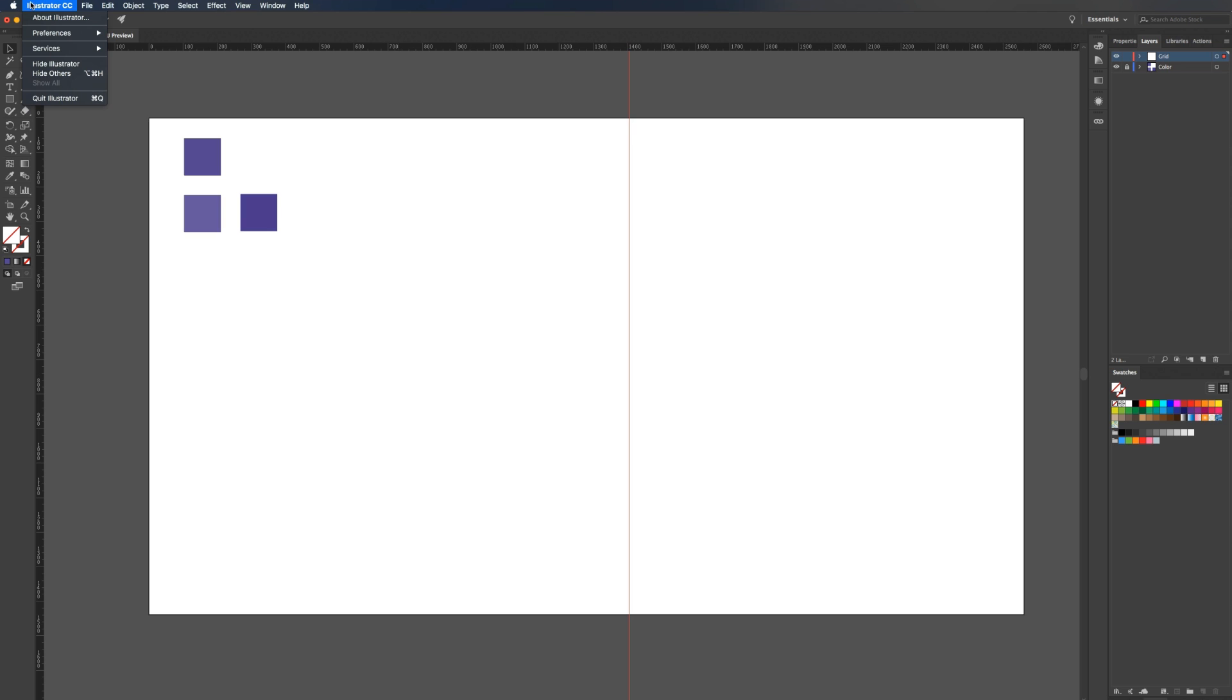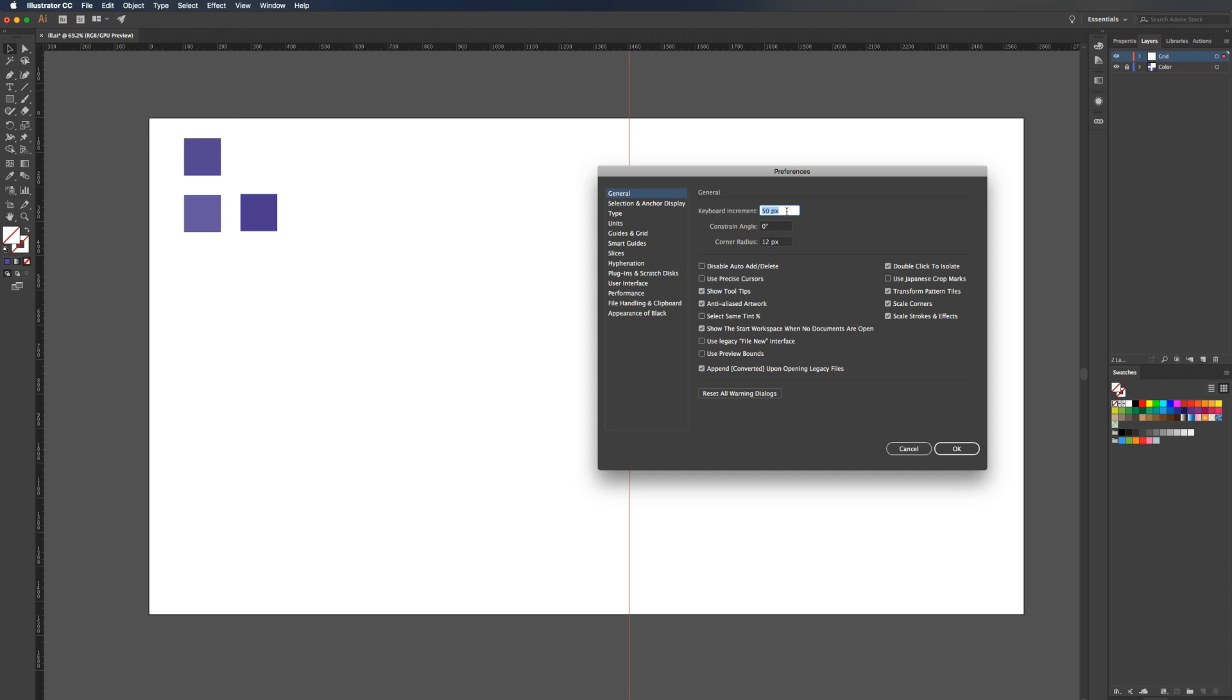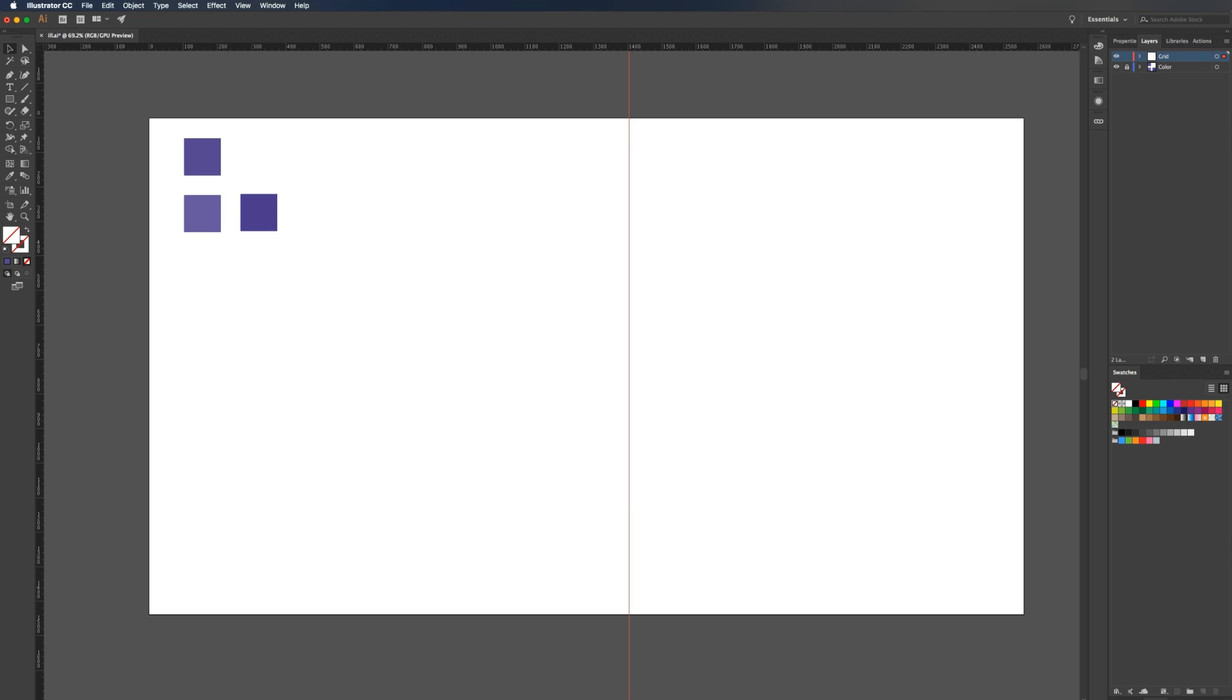Another thing, when you go to Illustrator, go to preferences, then general. Here you can adjust the keyboard increment. I'm going to set this to 30 pixels and press OK.